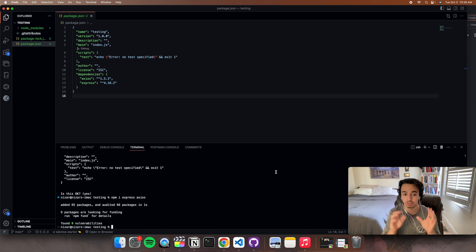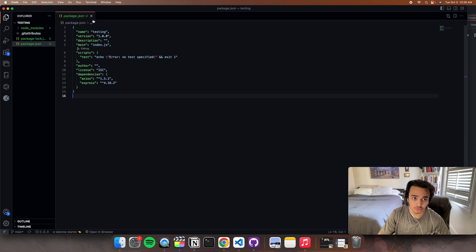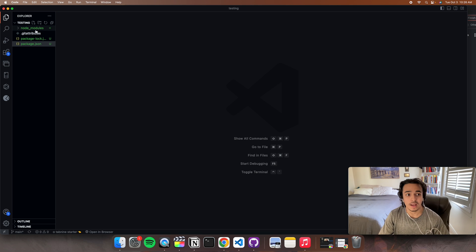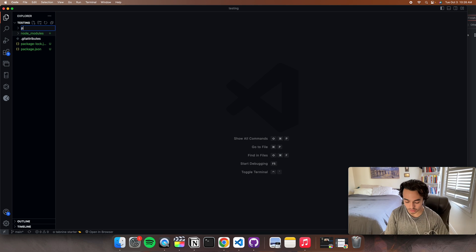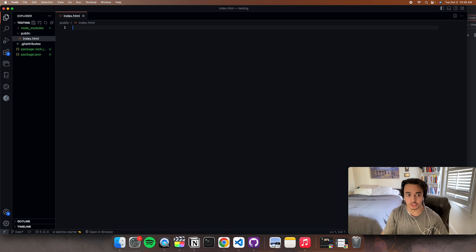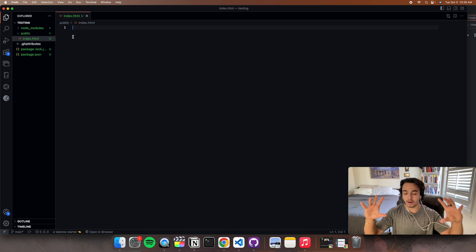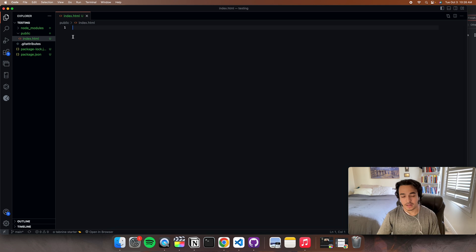That's it for our installations — you can just close the terminal. Let's make a new folder; we'll call it public, though you can call it whatever you want. And in here, put an index.html. This will be our main HTML file that will display all the front-end things.